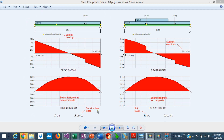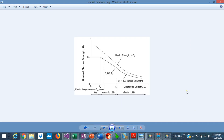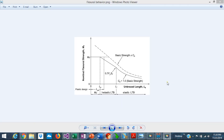The first stage is during construction with a non-composite steel beam, and the final stage is during the service of the structure where the composite beam resists the final loads. During the construction stage the steel beam is not composite, and the design of the steel beam is affected by the distance between lateral supports, which is called the unbraced length.